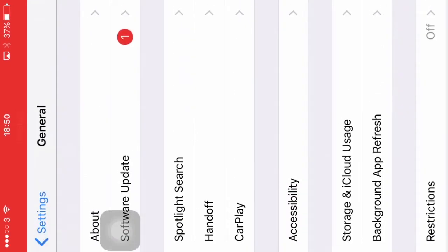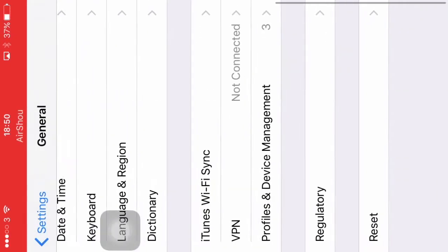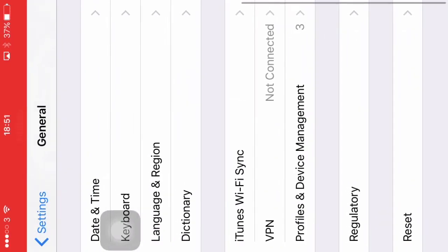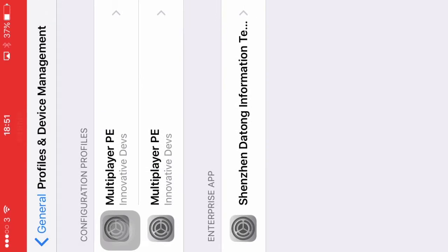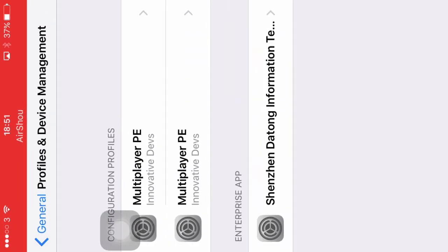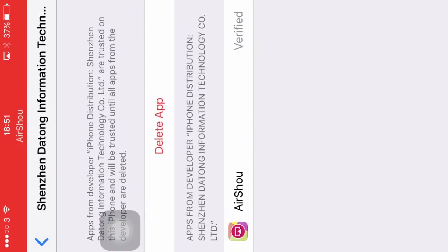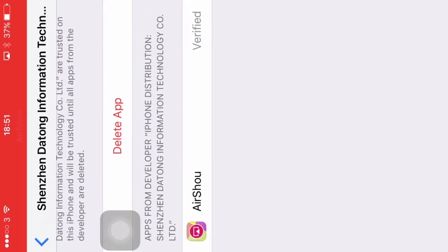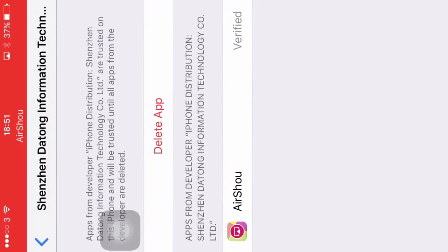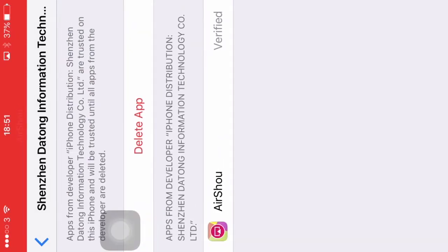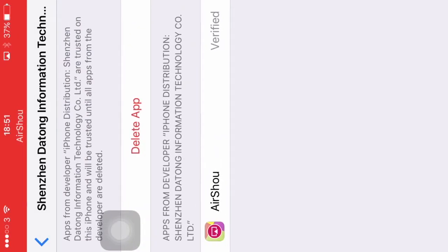Then go into general, then actually go all the way down here to profiles and device management. Then you have to click enterprise app which is down here, then AirShou, then you have to click it.